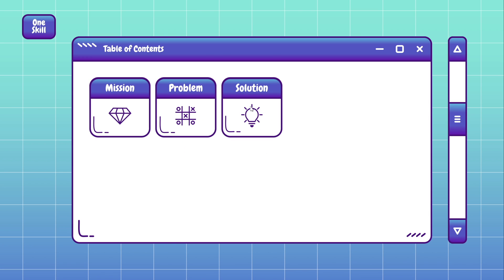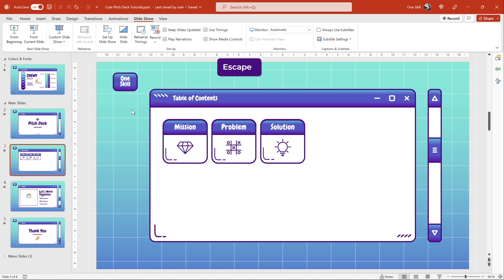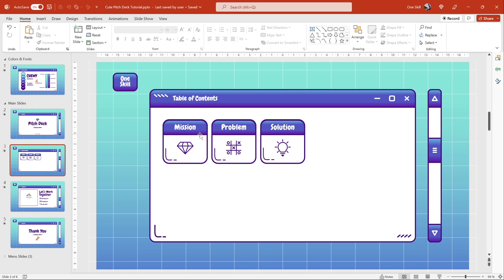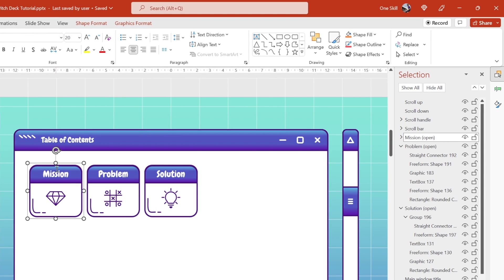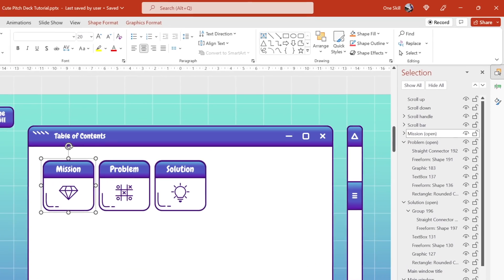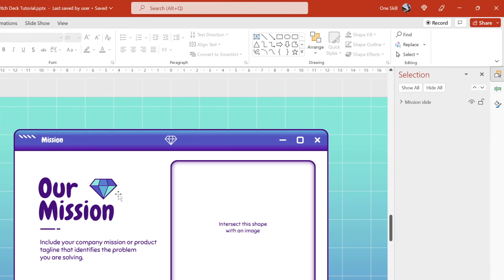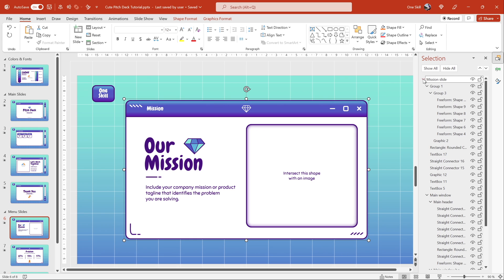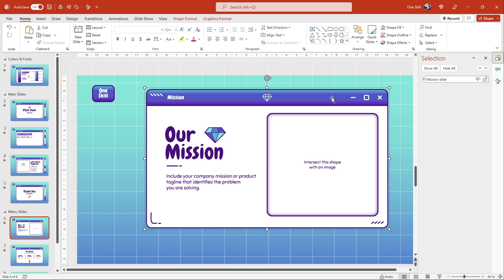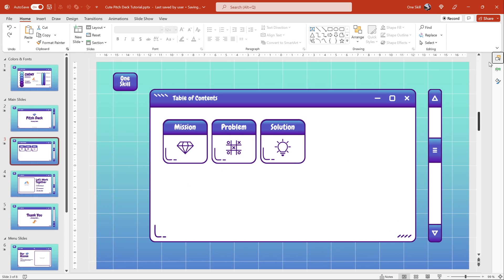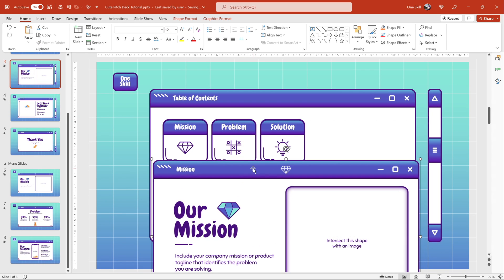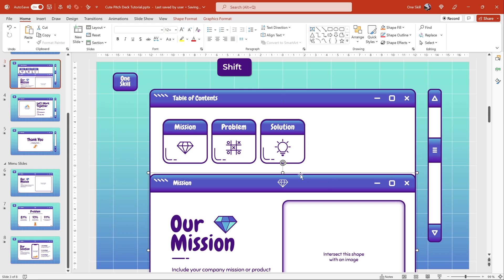Next let me show you how we can make these clickable cards work so that once we click on any of these buttons, additional windows will pop up. Before that let's jump into the selection pane and check the names of these buttons or groups. For example, this first card is called Mission Open, so let's keep that in mind. Now let's go down to these menu slides — the first menu slide is our mission slide. And as you can see this whole slide is conveniently grouped into one group.